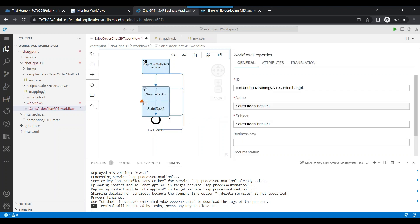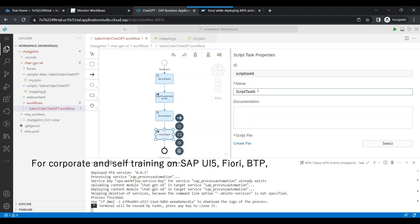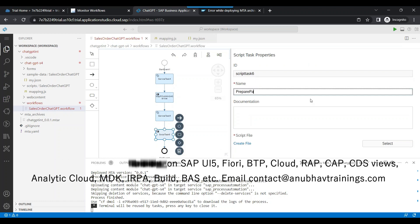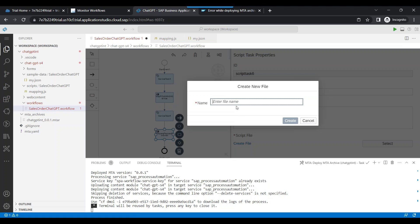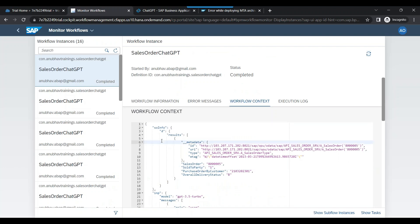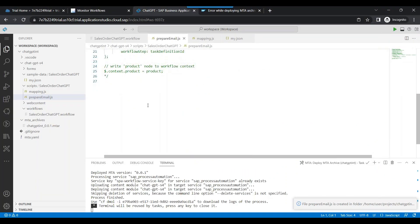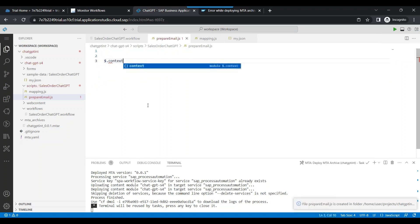I'm going to create a script task and let's call it 'prepare payload for email' — generating an email. We're going to create a new file called prepare GPT or prepare email payload JS, and we create this script. In this script, we are going to first read the information received from salesorderinfo.d.results[0]. I'll switch back and remove everything.